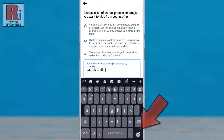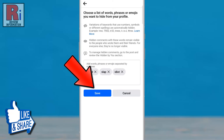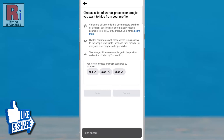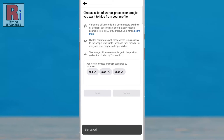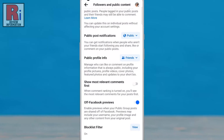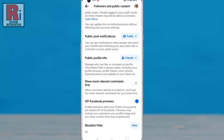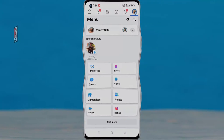Then tap OK. And finally, tap on the Save button. From now on, Facebook will automatically hide comments with anything in this box. So in this way, you can block bad words on your Facebook account.